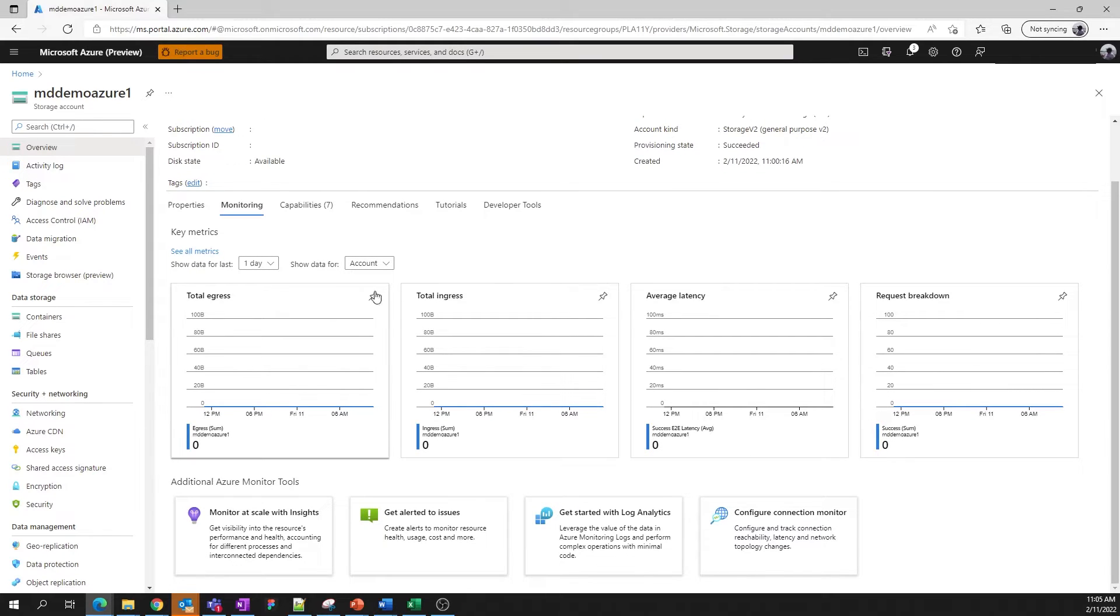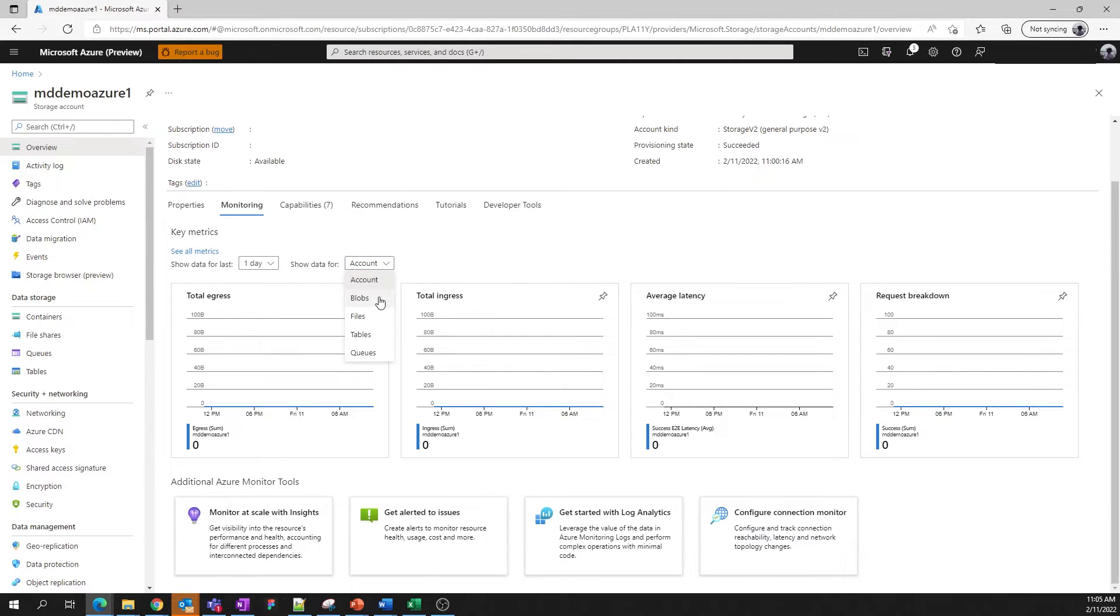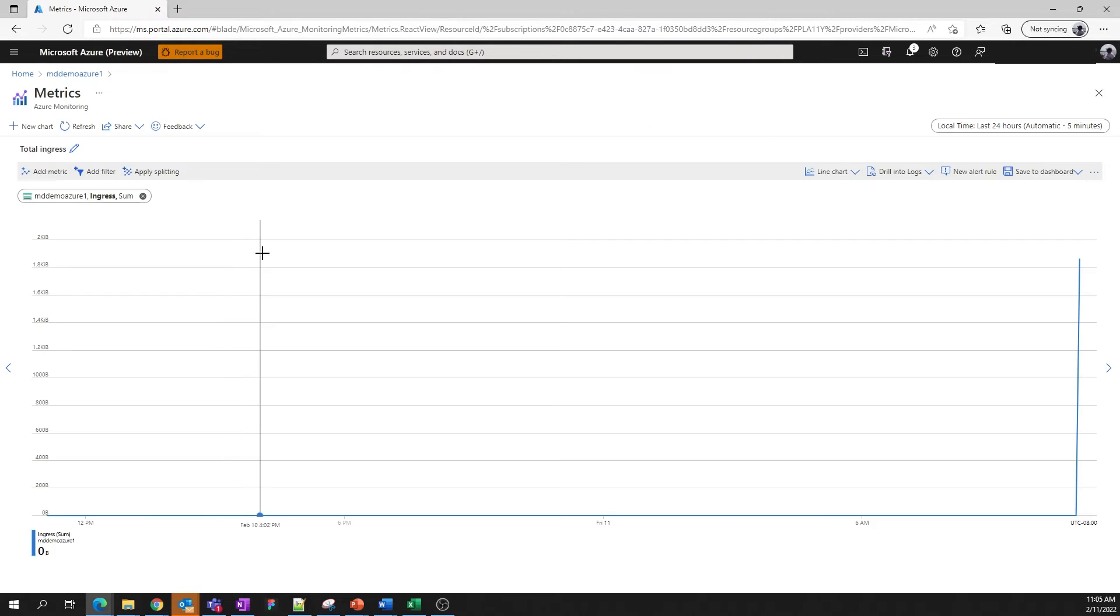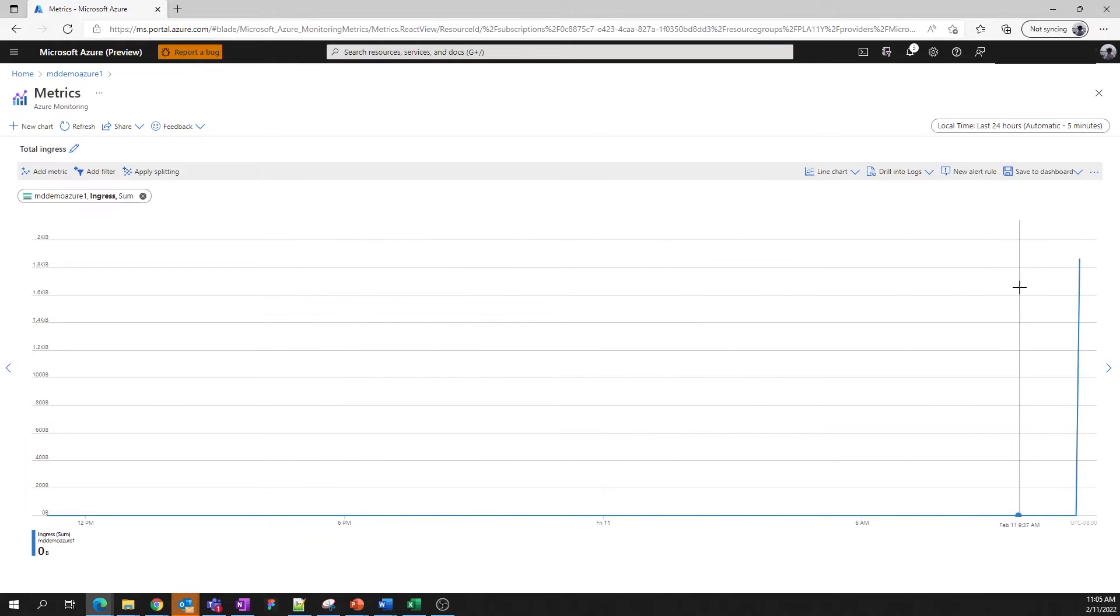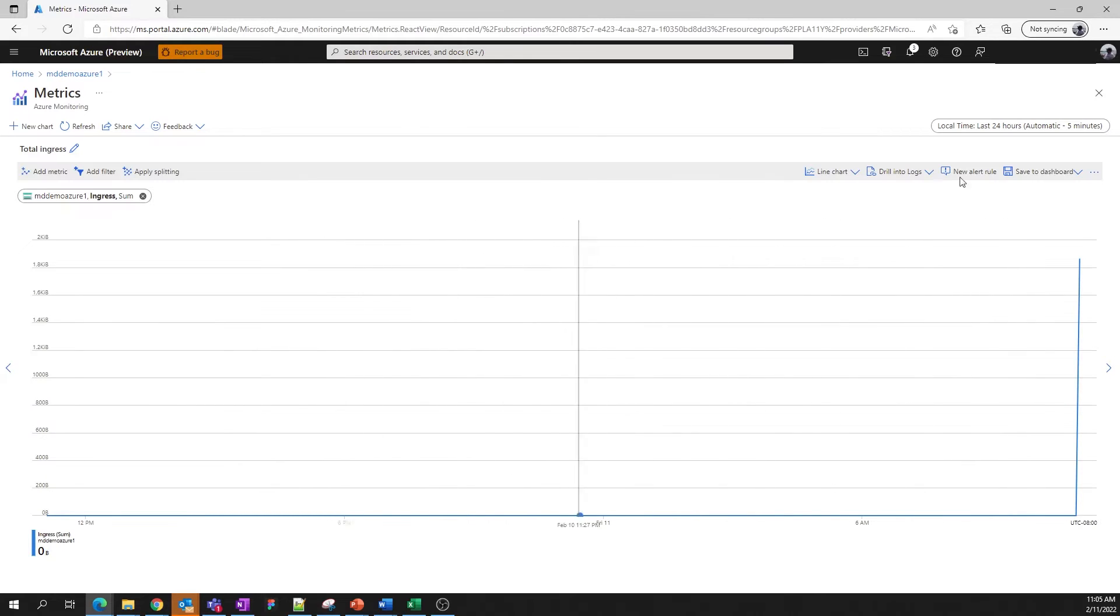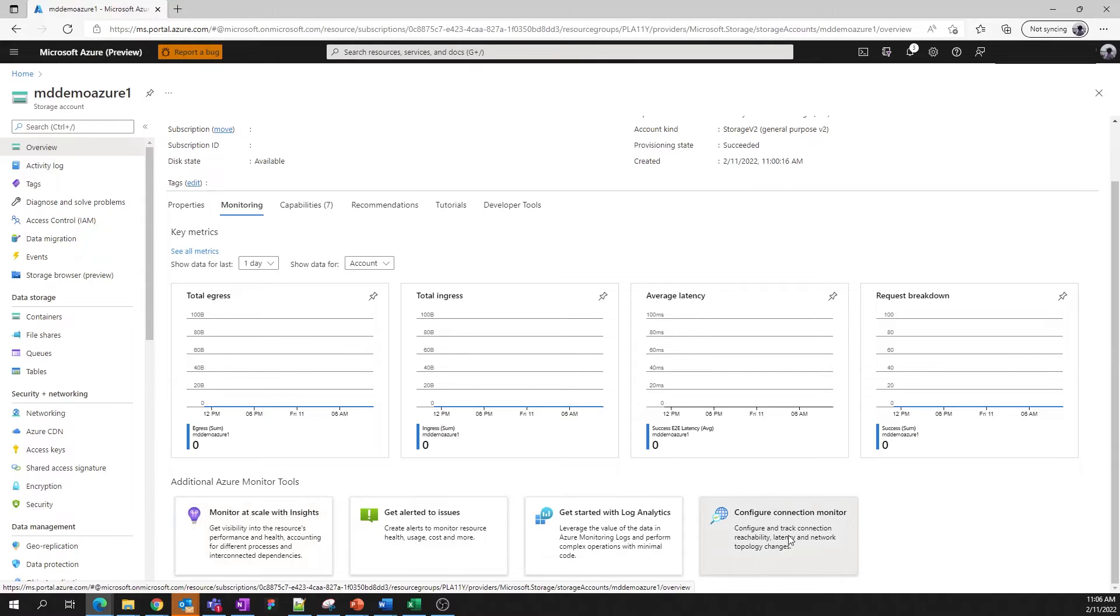You can scope the charts displayed to either the entire account or a specific sub resource. Clicking on a chart will give you a full screen view and additional metrics functionality. We also provide you with some quick links at the bottom of the page to other monitoring and alerting resources within Azure.